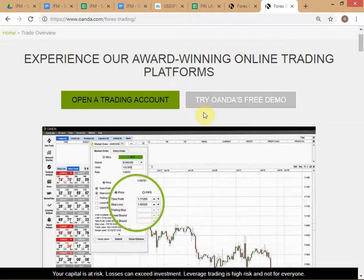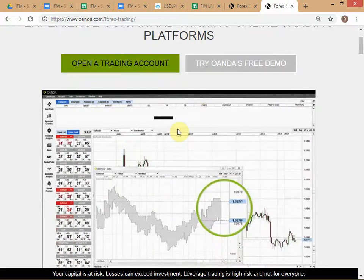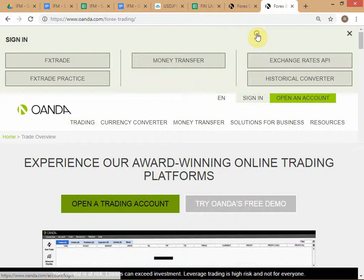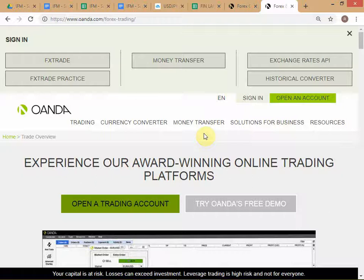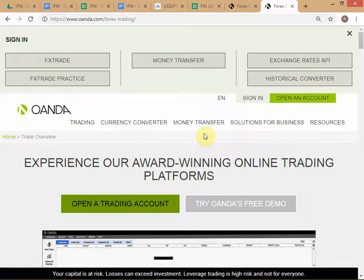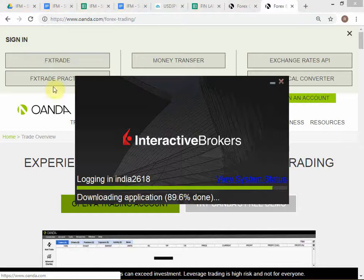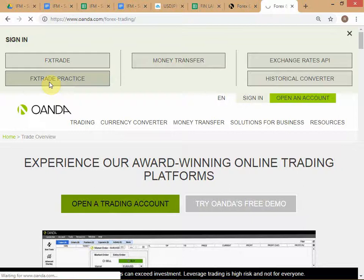Is everyone following? This is where you come in — just search for Rwanda FX Trade and then go to Sign In. We are going to first log in through the web interface in order to create the sub-account. It's much simpler to do it through the web interface. Choose FX Trade Practice — this is the practice account, not the real money trading account. Click on FX Trade Practice.